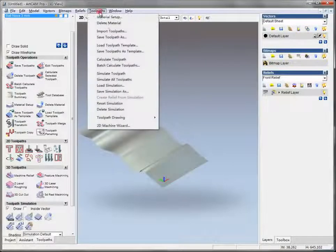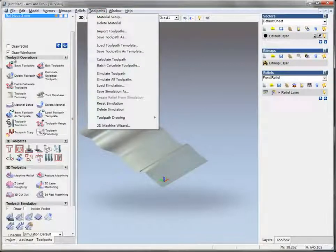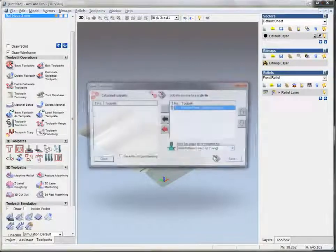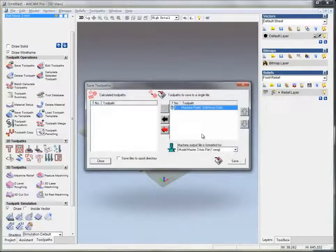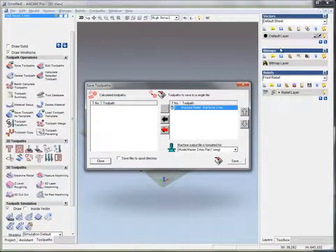So just save the toolpath as normal is okay.